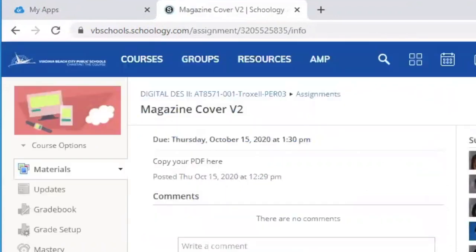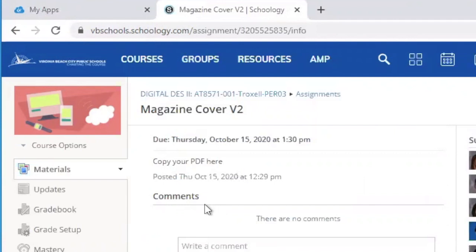And I can submit work here, or add something. But it all has to be within the Windows Virtual Desktop environment. And that's all there is to it.